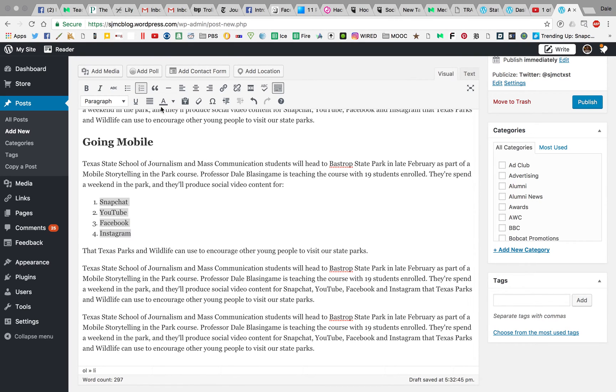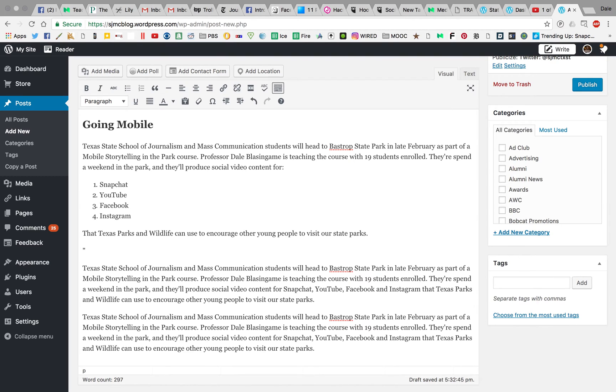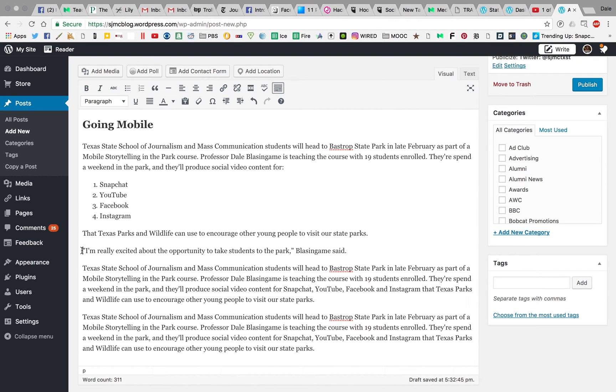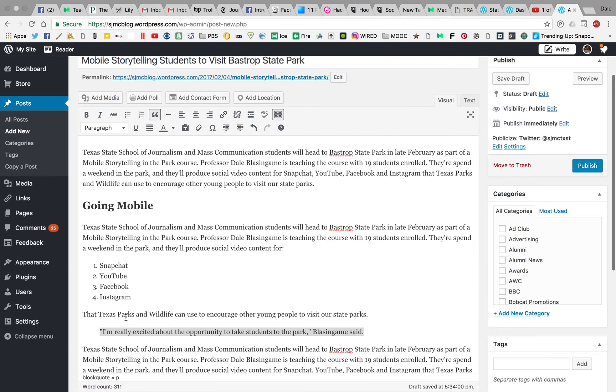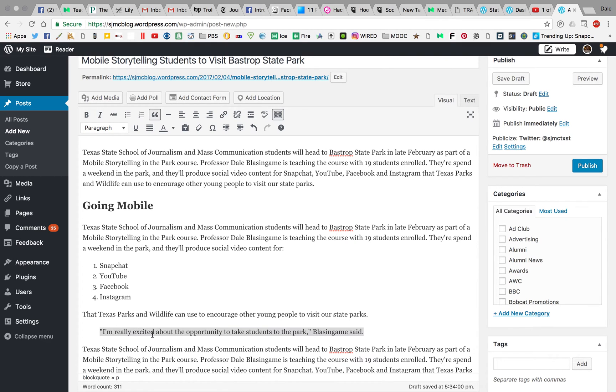You have this option right here of a block quote. Let's say I have a quote where I'm really excited about the opportunity to take students to the park. I could actually highlight this, and then if I hit that block quote, it's going to indent it a little bit. You're going to notice once we publish this or see the preview, this is going to show up a little bit differently. You can just do regular quotes, and this should be reserved for scannable opportunities. If someone said something that you really want to stand out, you might consider this block quote. Otherwise, just put a regular quote in.